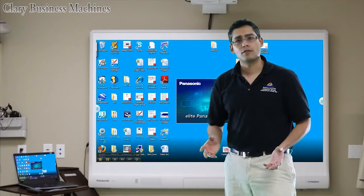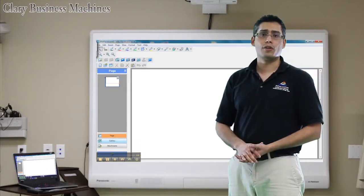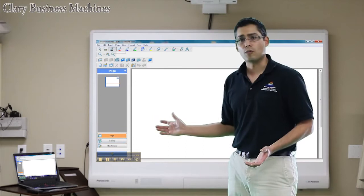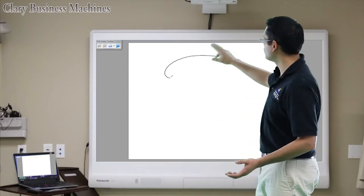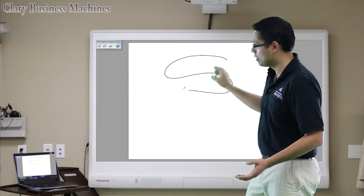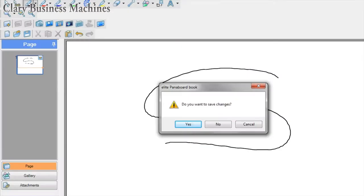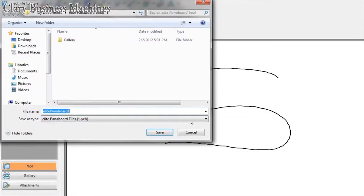By means of the interactive whiteboard you too can capture notes. Most software has a whiteboard mode that allows you to annotate in digital ink. All the information is usually saved straight to your computer either automatically or by means of a file save menu.